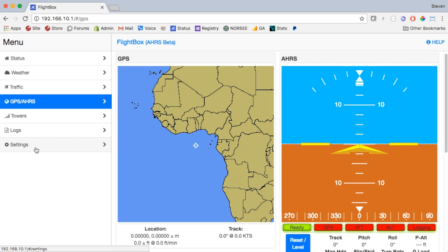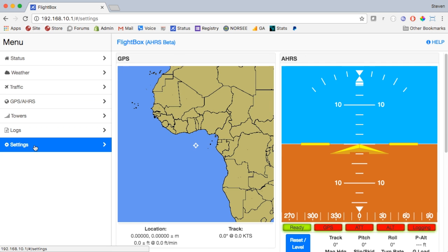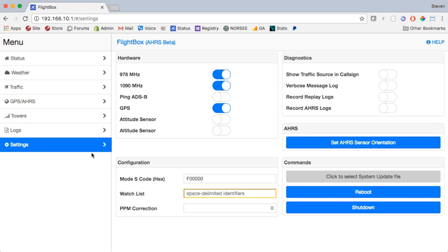We'll do that one more time down here on the settings page because we don't see anything about the new AHRS altitude sensor, etc. So hold down our characters, tap, and there we go. Now we have everything we need. We can even go and turn on our attitude sensor and our altitude sensor. So that is the process of installing an update, pretty straightforward, shouldn't be a problem for anybody. If you have questions though, please let us know. Thanks.